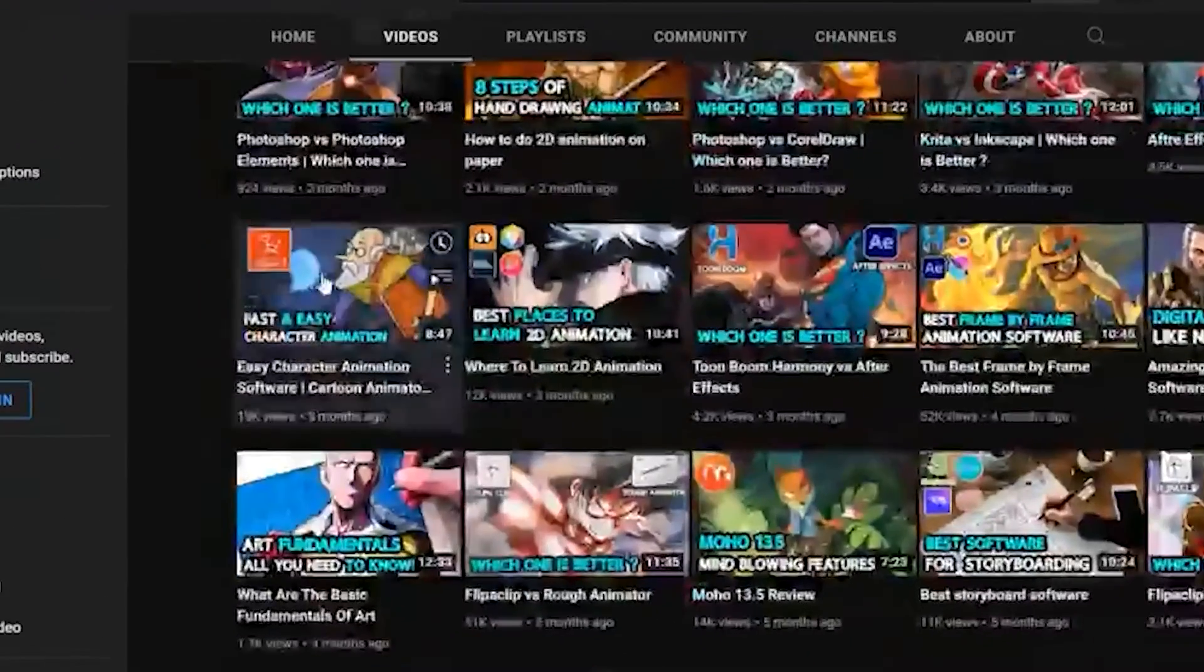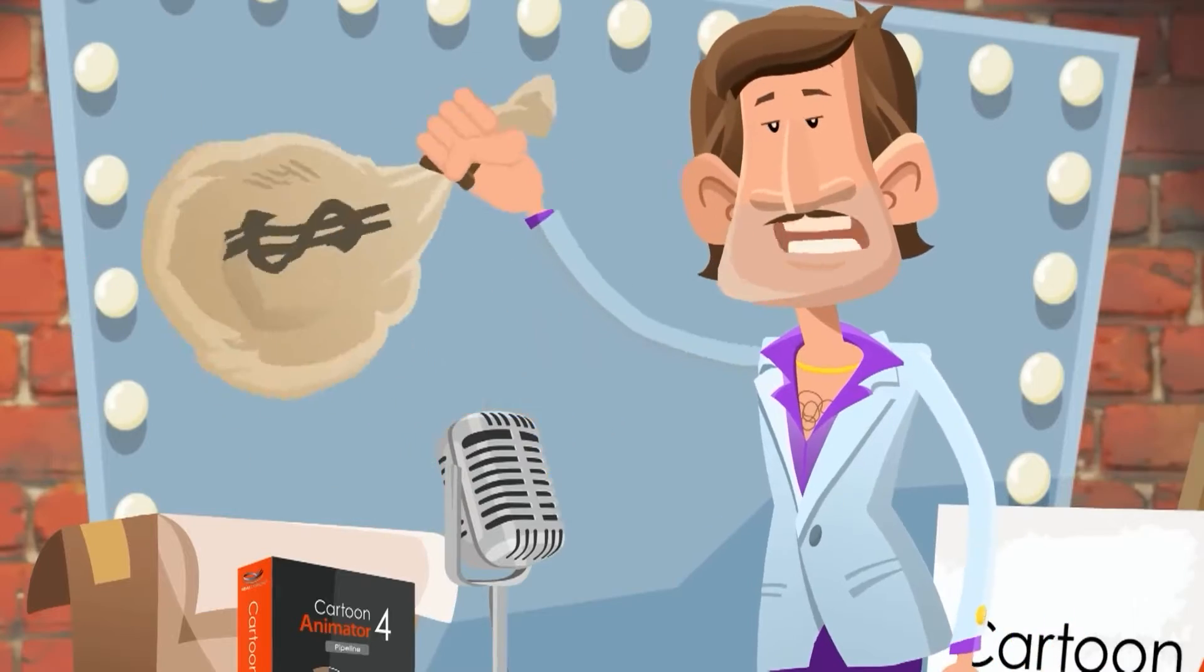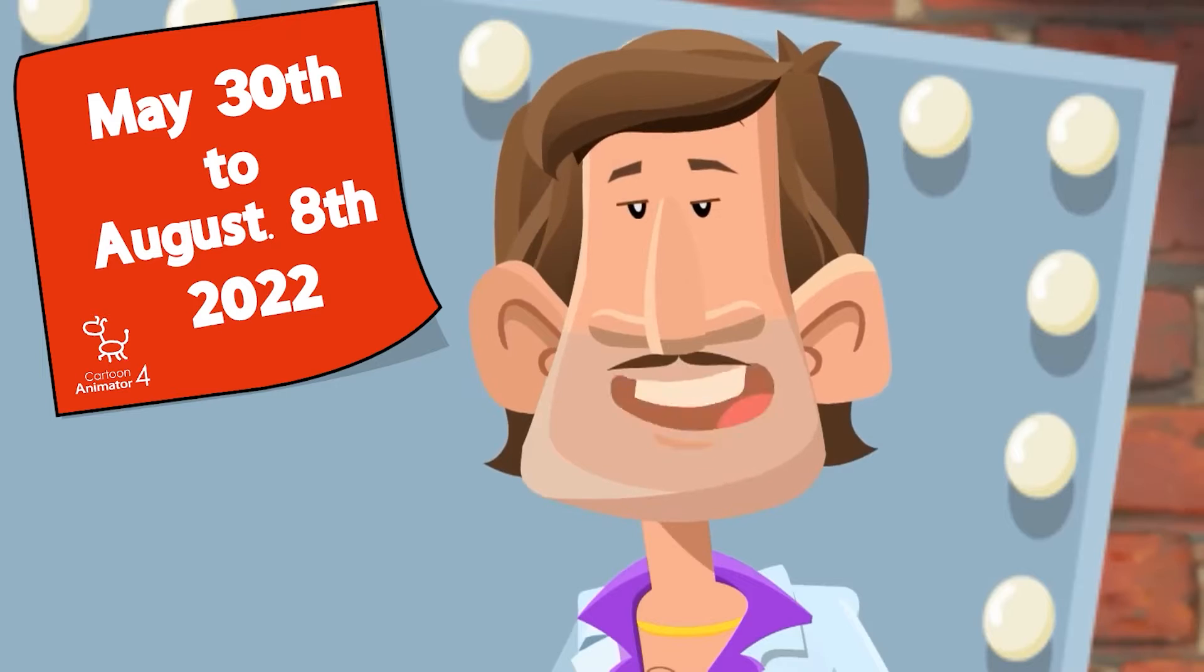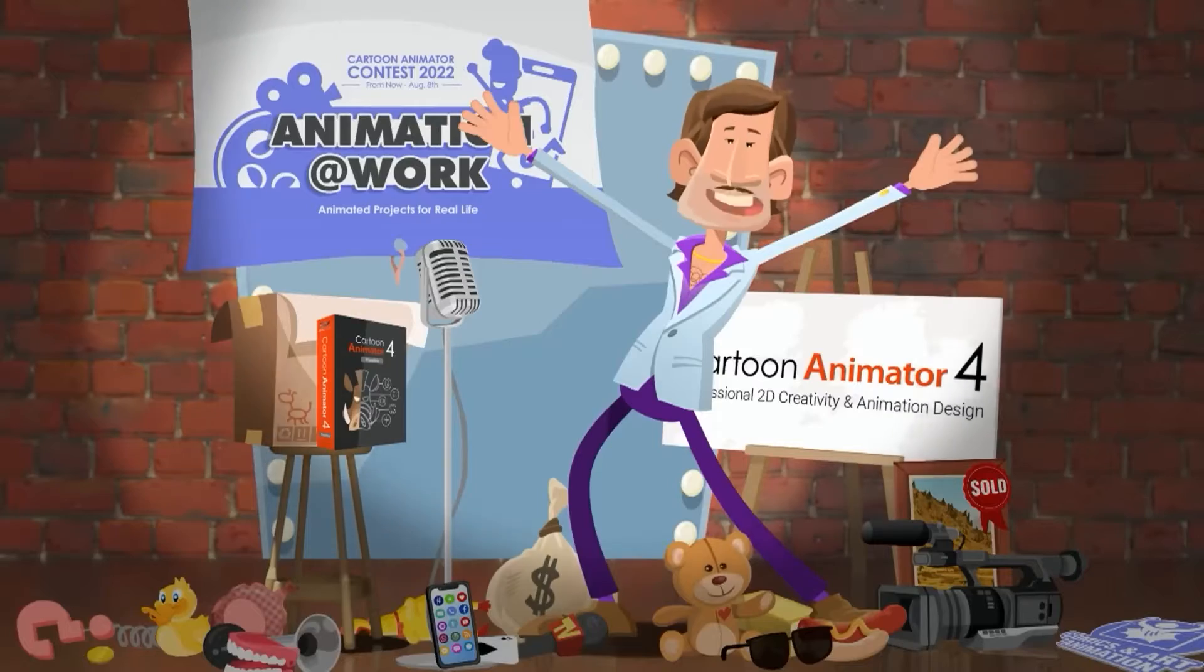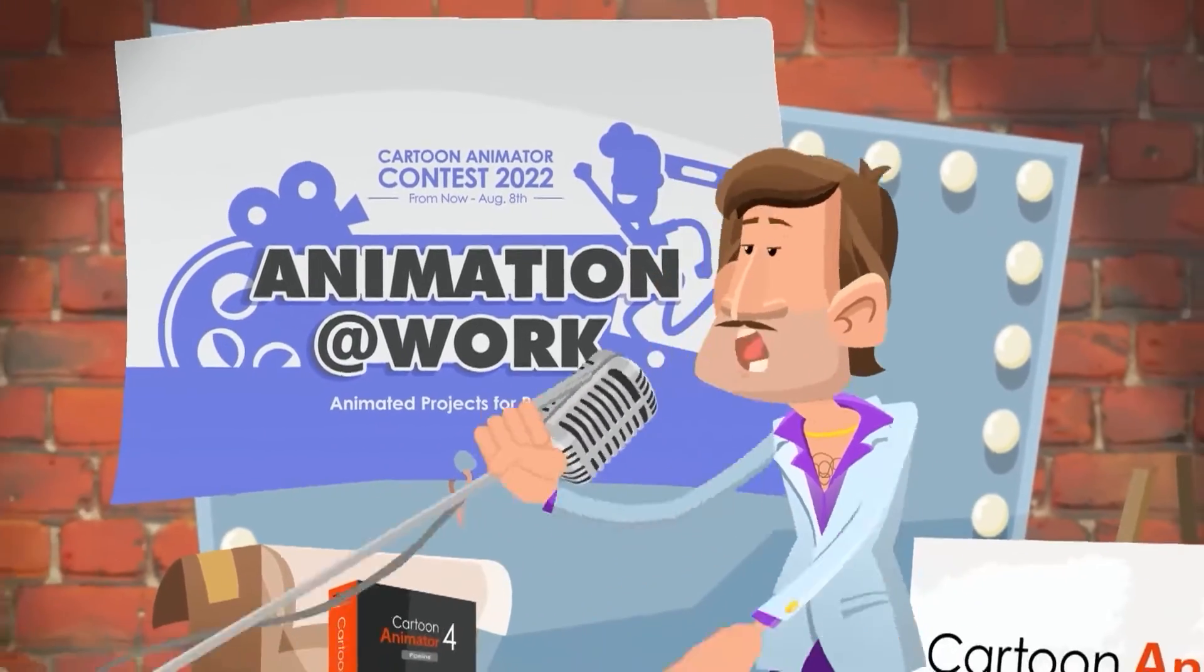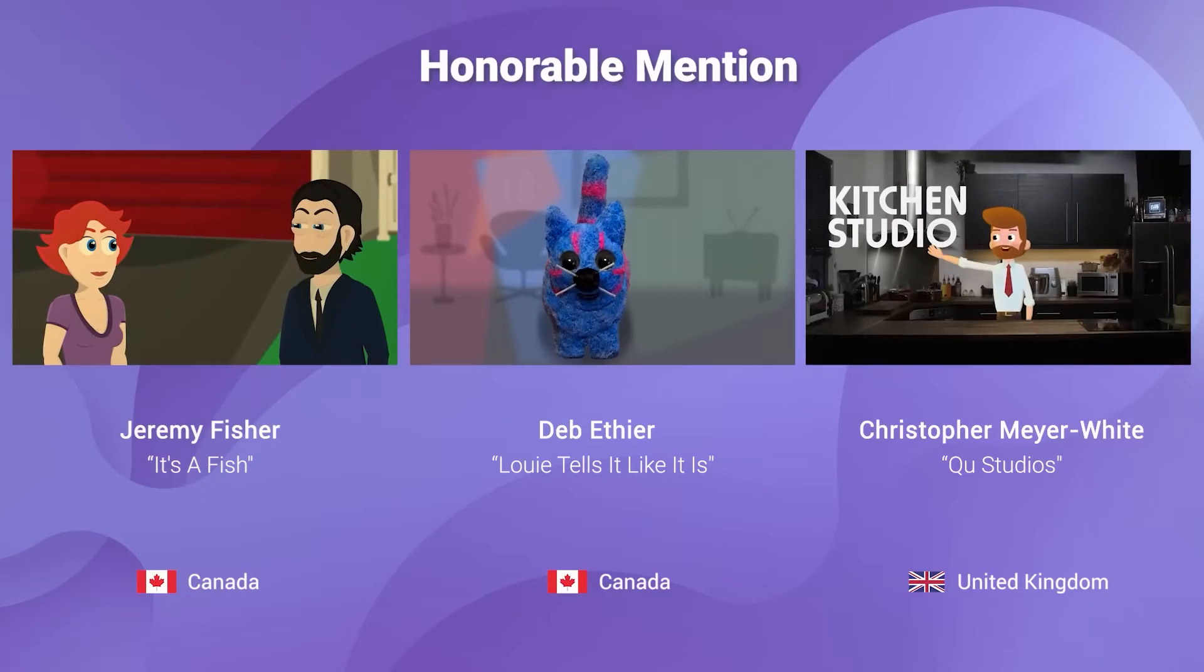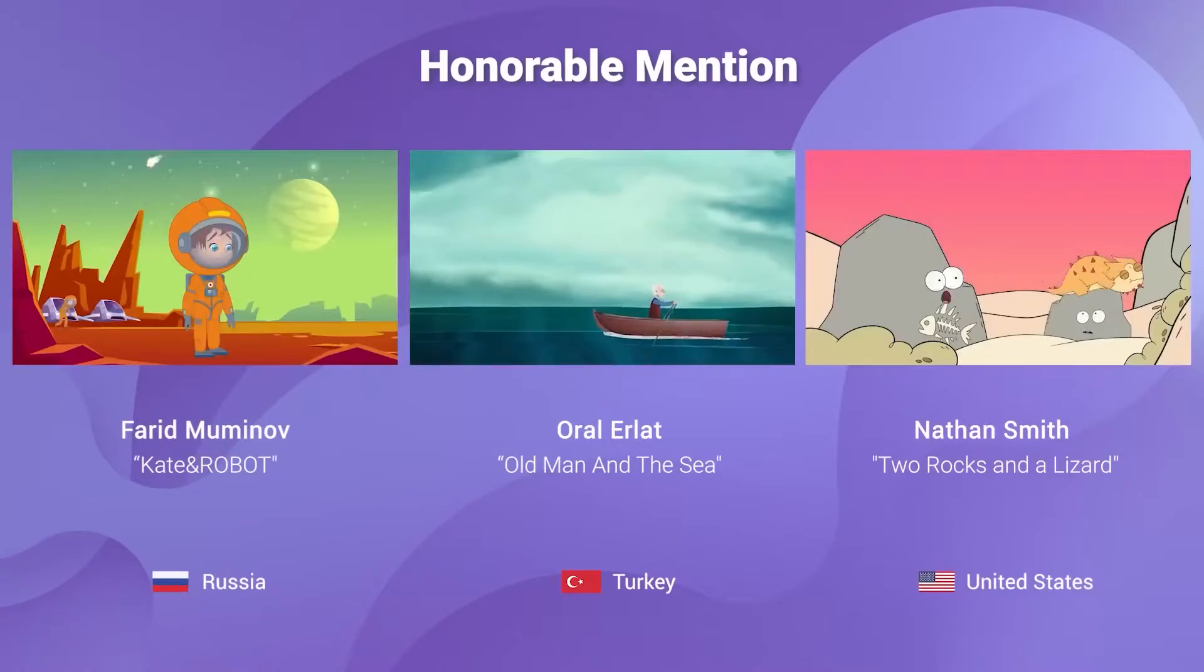We actually did a review on Cartoon Animator 4 back in June if you want to check that out. Reillusion held the 2022 Cartoon Animator Animation at Work Contest, which lasted two months with the participation of amazing artists from all over the world, with more than 169 submissions spanning many fields like commercials, art, education, and vlogs. All the animations were stunning, really showcasing the potential of Cartoon Animator.